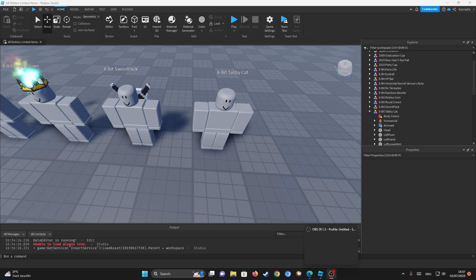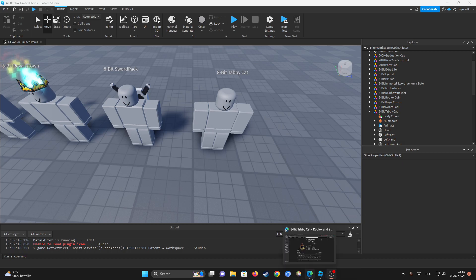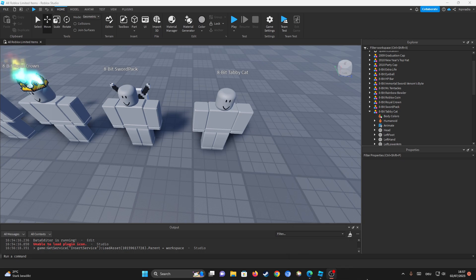Hello guys and welcome back to another tutorial. In this video I'm going to be showing you how to insert any Roblox catalog item into Roblox Studio. Let's get straight into it.